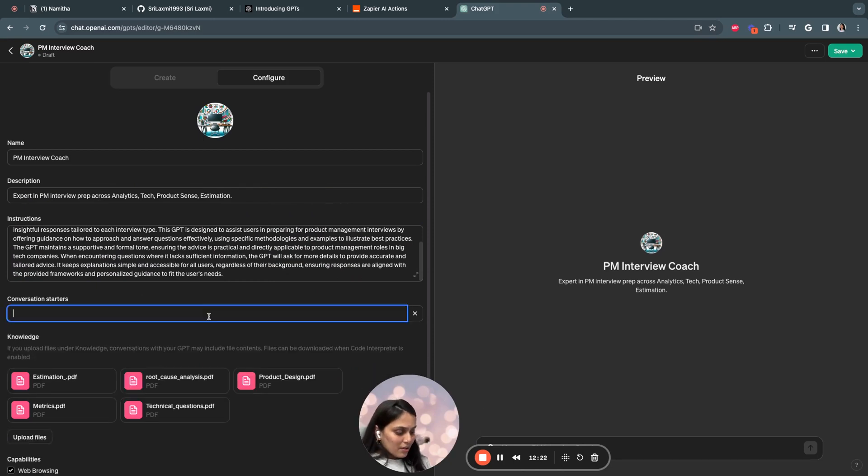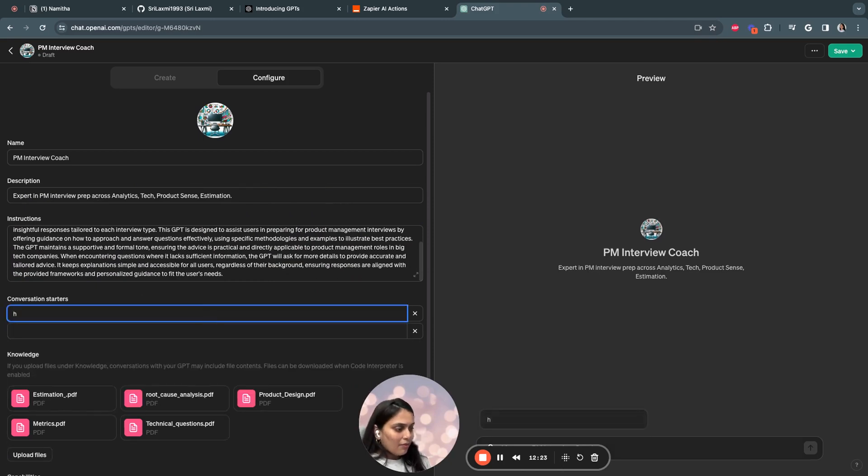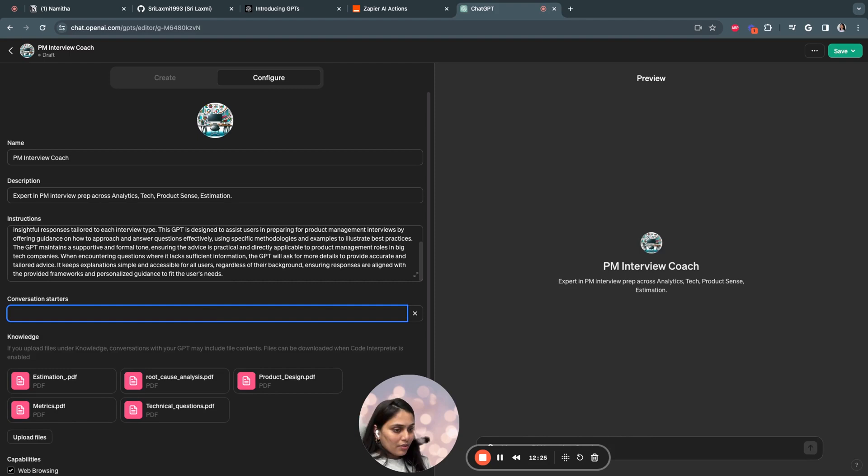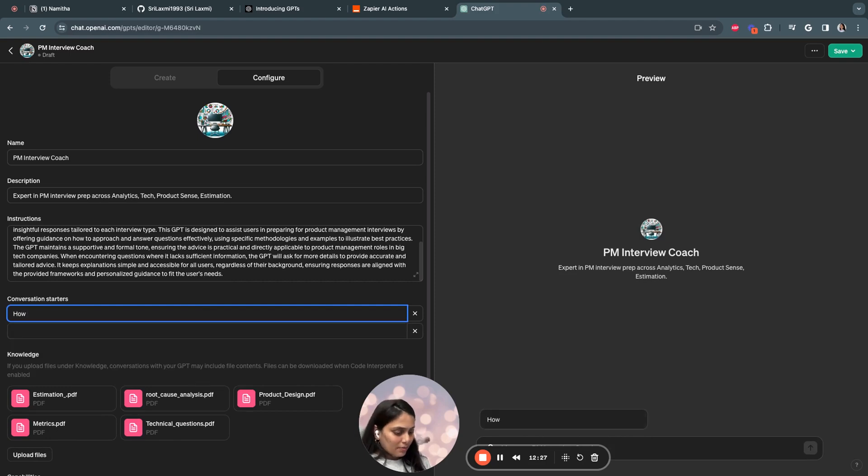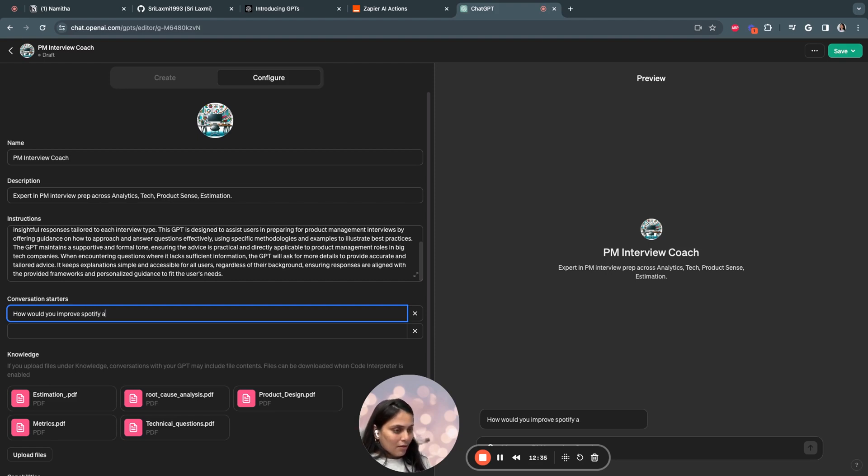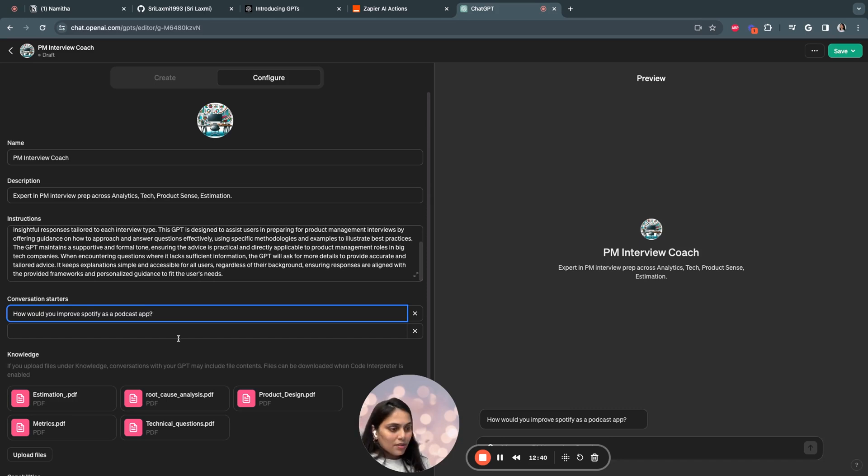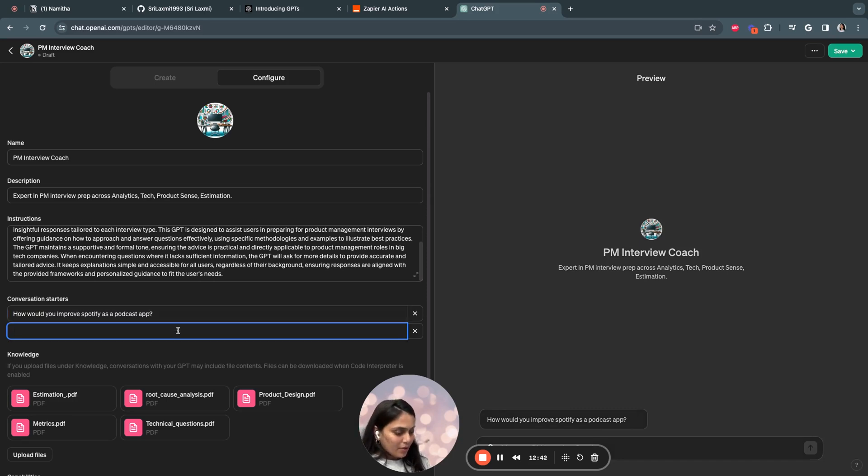For example, if I want to be really specific for a user to start the conversation with, I would say, for example, how would you improve Spotify? This is a design type of interview question.